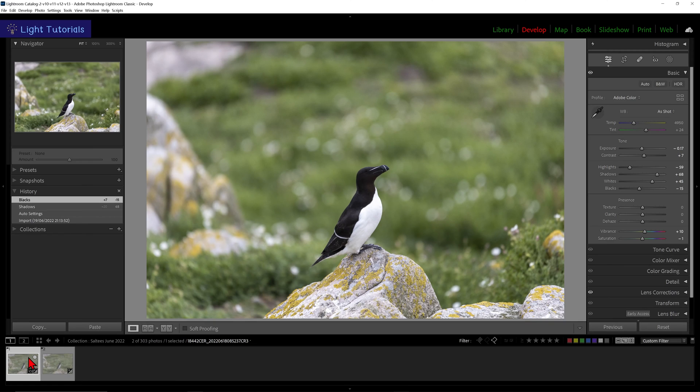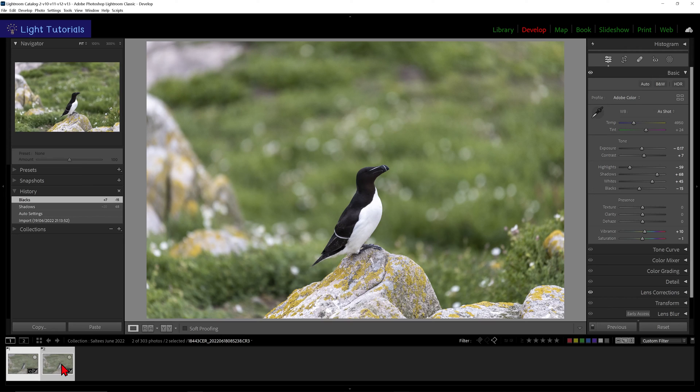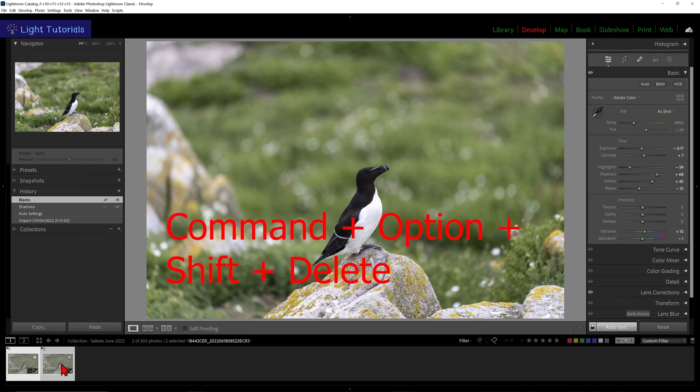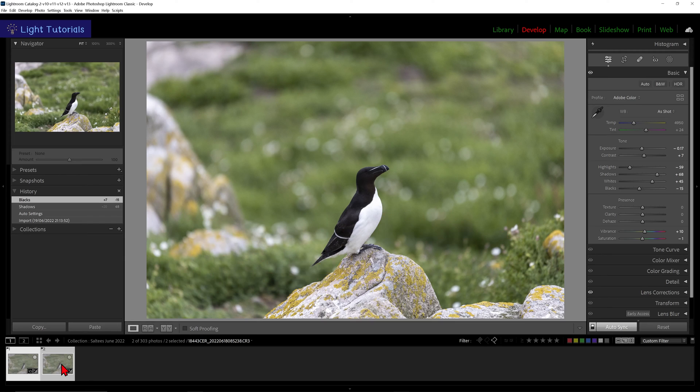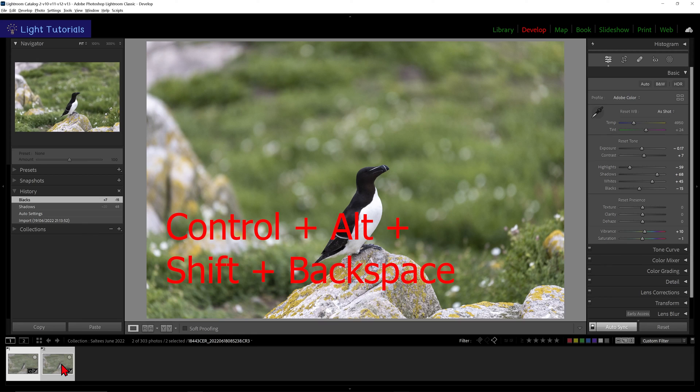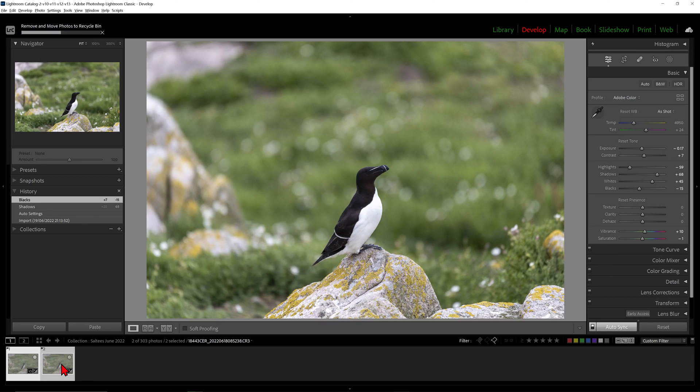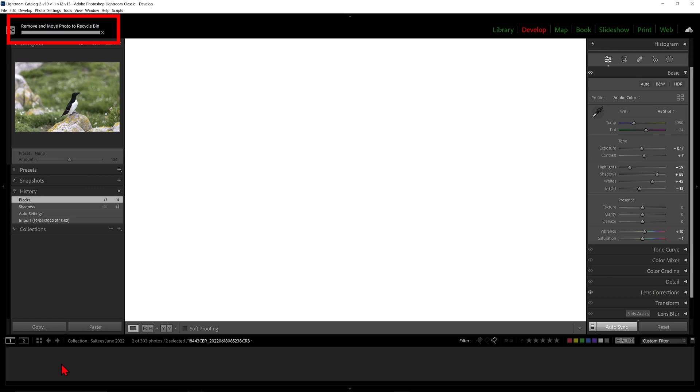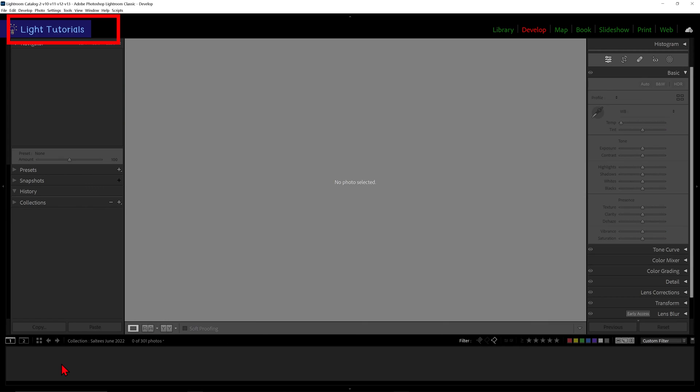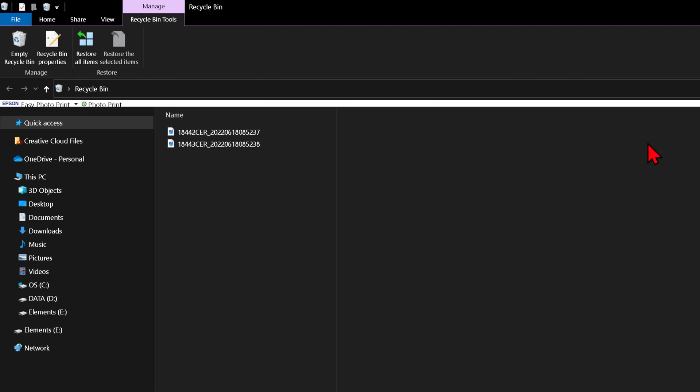To delete all these rejected images at once, we will select them all, then press the combination of keys: Command, Option, Shift, and Delete on a Mac, or Control, Alt, Shift, and Backspace in Windows. This will delete the photos from Lightroom altogether and from where they were on the drive, and put them in the trash on a Mac or the recycle bin in Windows.